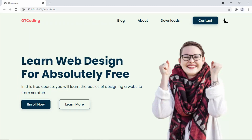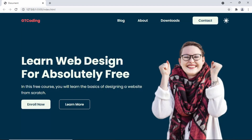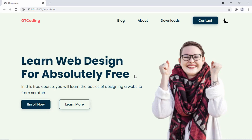Hi everybody, welcome to GT Coding. In this video we're going to start designing this home page. In the first video I'll show you how to design it using Figma, and then in the next video I'll show you how to convert it to a real website using HTML, CSS and JavaScript. In this web page we have some hover effects for all the menu items and also for these two buttons. Here we have a button to switch to dark mode — clicking it changes the website to dark mode, and clicking the light mode switch takes us back to light mode.